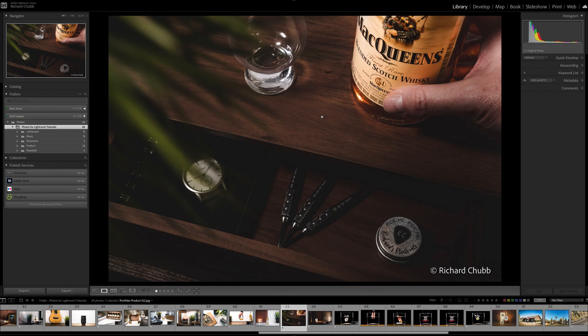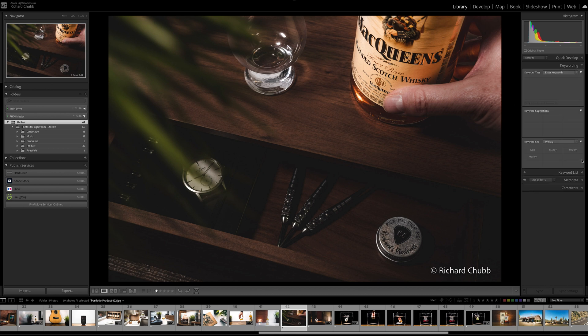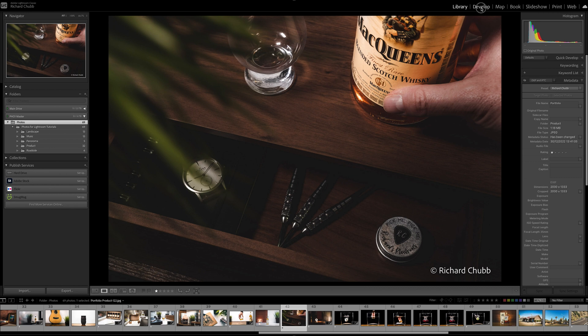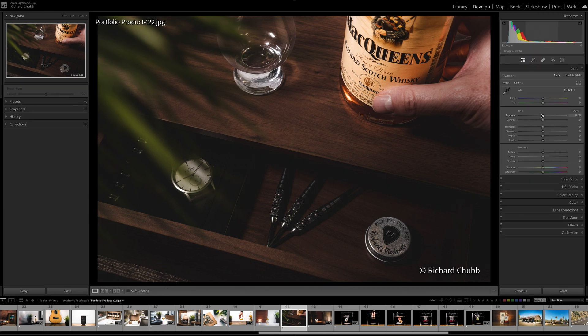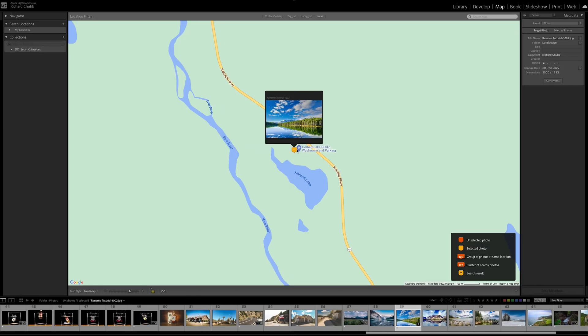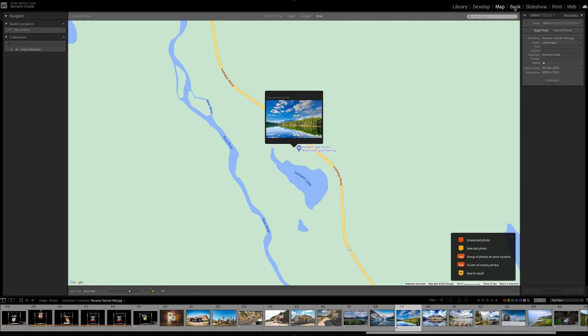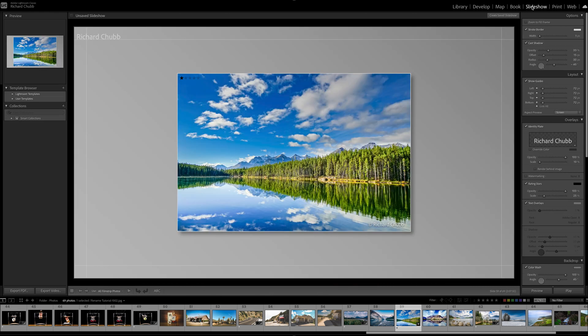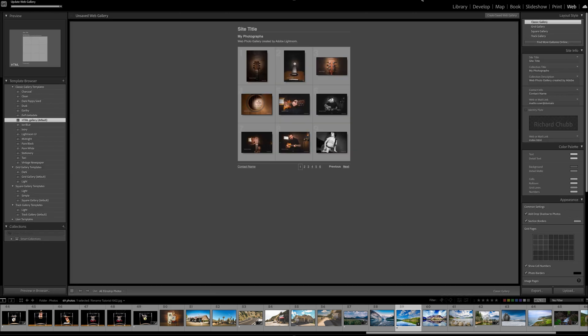I'm going to show you really quickly the different modules within Lightroom Classic — we're not going to look at them in detail now, just go through them in super quick mode. You've got the Library module where you manage your photos, metadata, and keywords. The Develop module is where you turn your simple photos into the works of art you've always wanted. The Map module is great for seeing where you took your photos and you can put GPS coordinates in. There's also a Book module, Slideshow module, Print module, and a Web module.